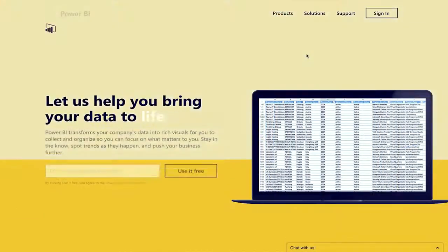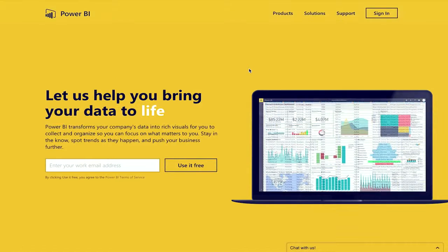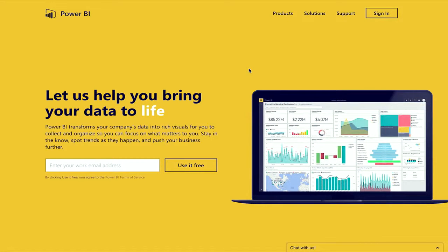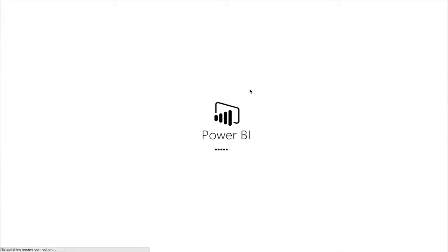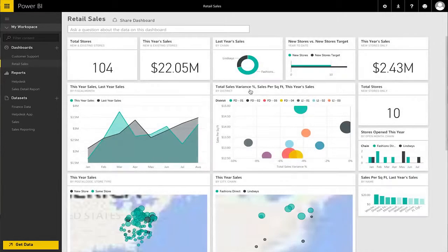All you need to do is sign up. You'll be up and running in seconds, no credit card, installation or IT required, just your imagination.